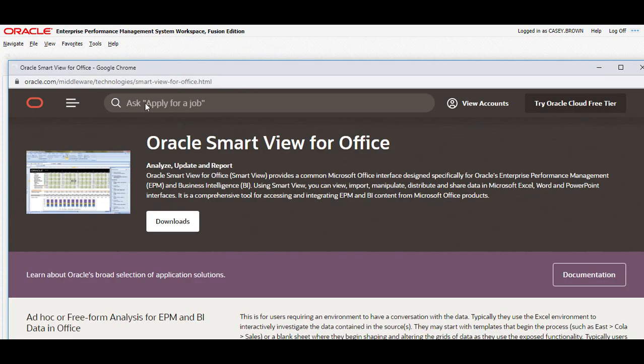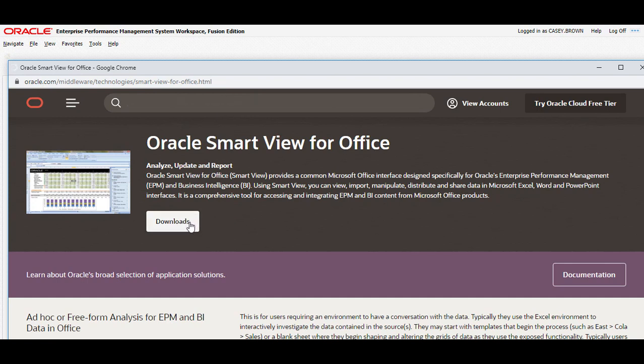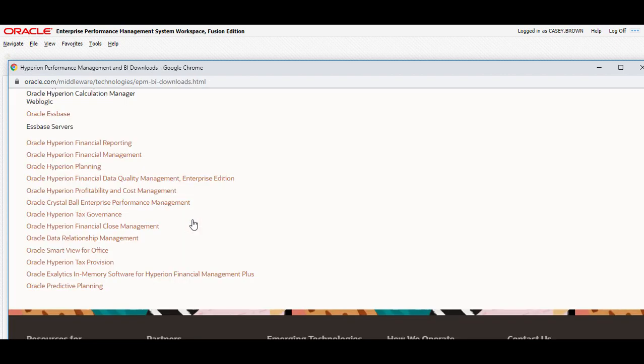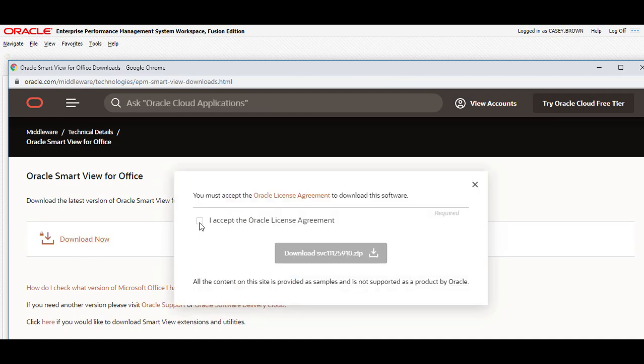You will be sent to the download page for SmartView. Here you click on the Downloads. Then you choose Oracle SmartView for Office. Click on Download now. Accept and then click on Download.